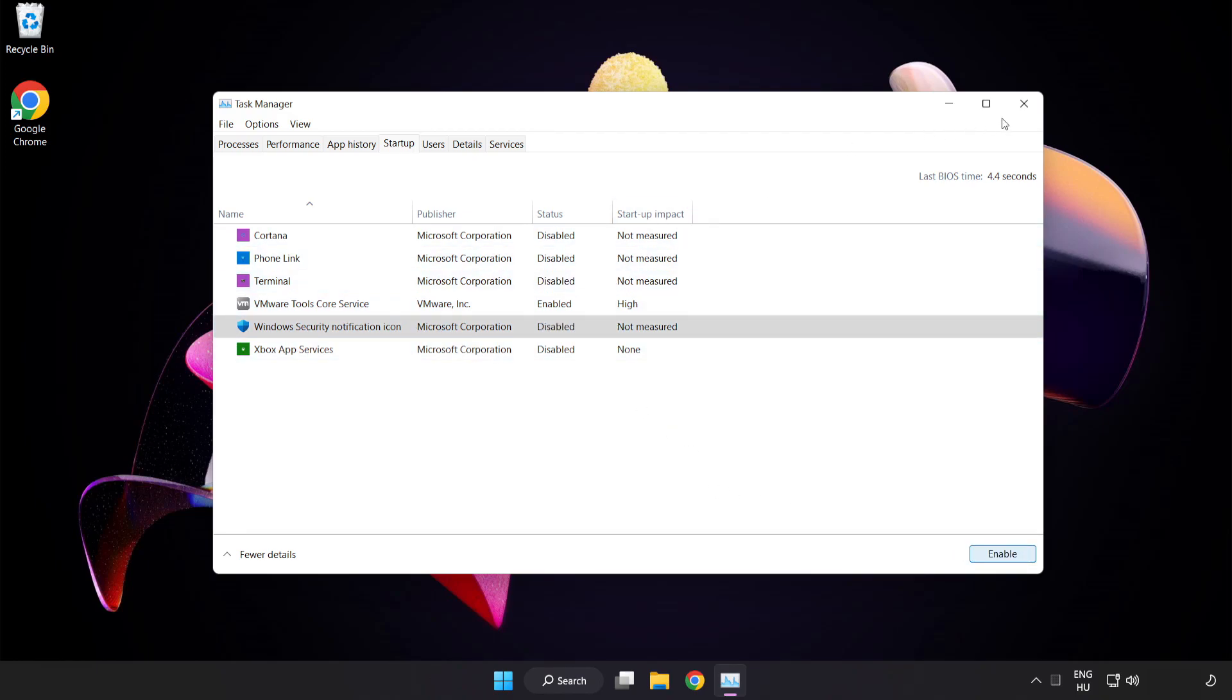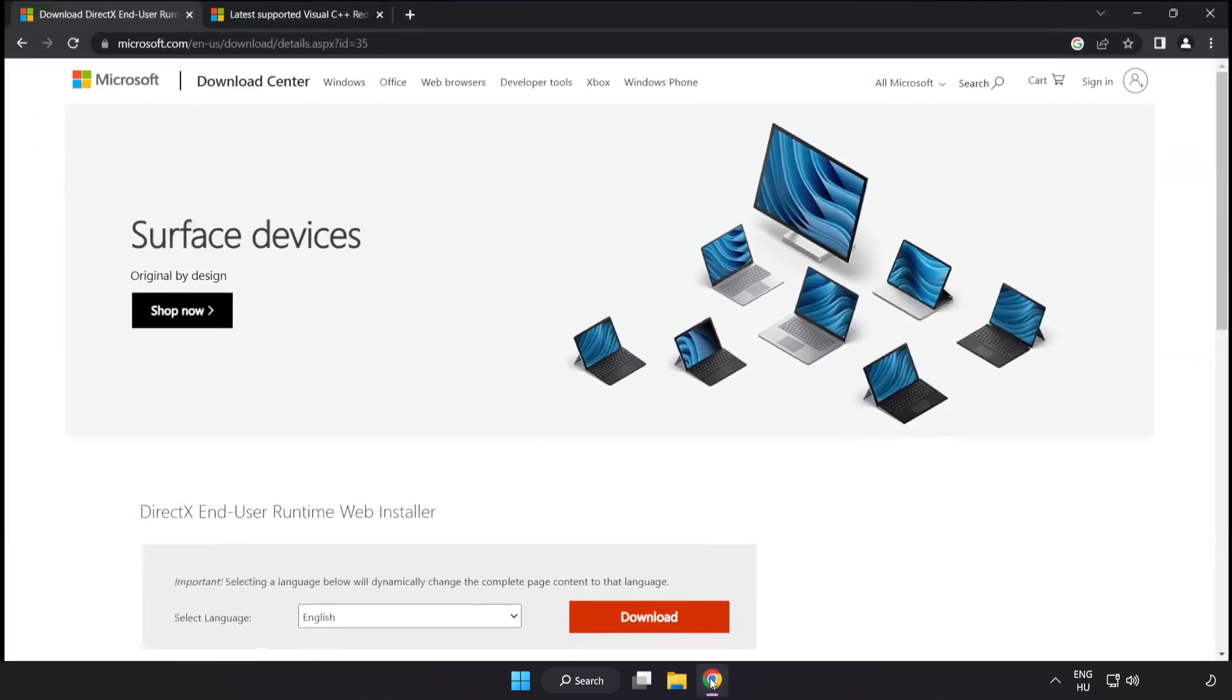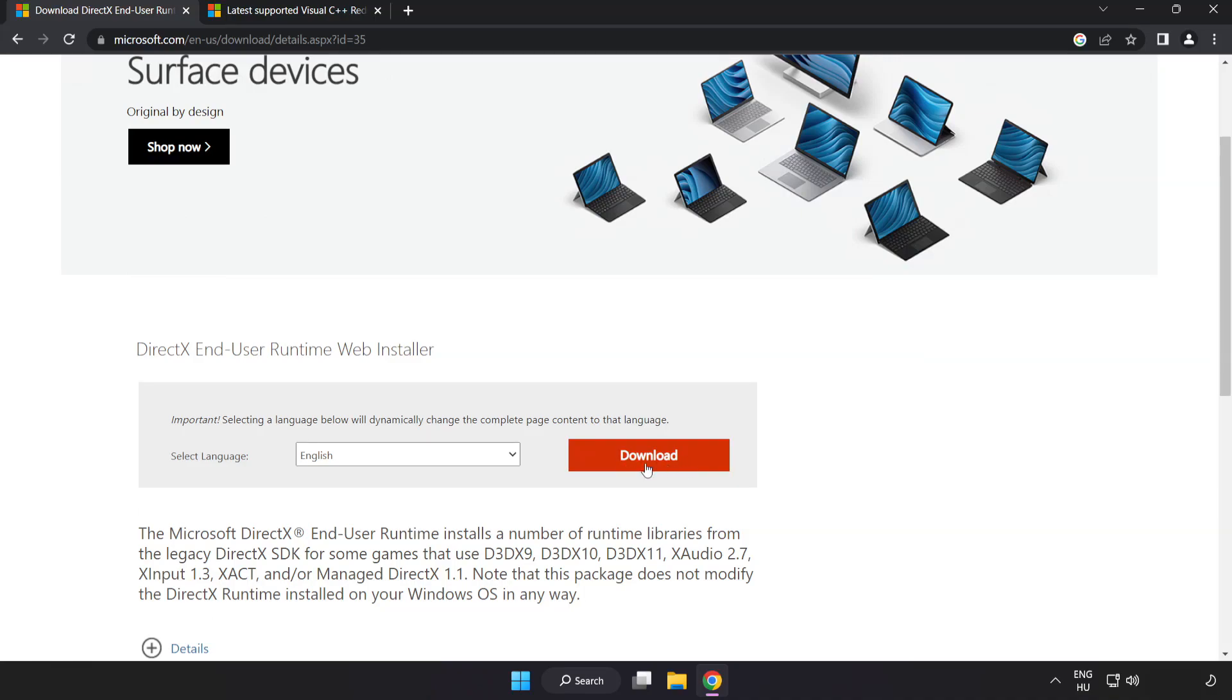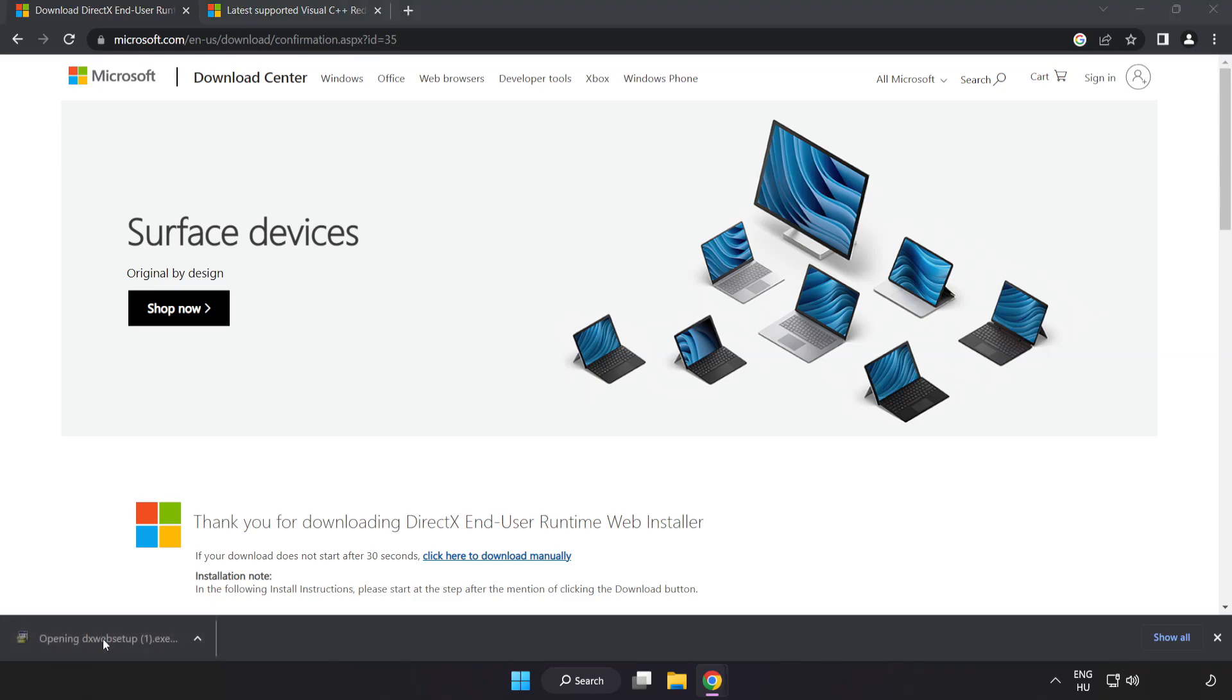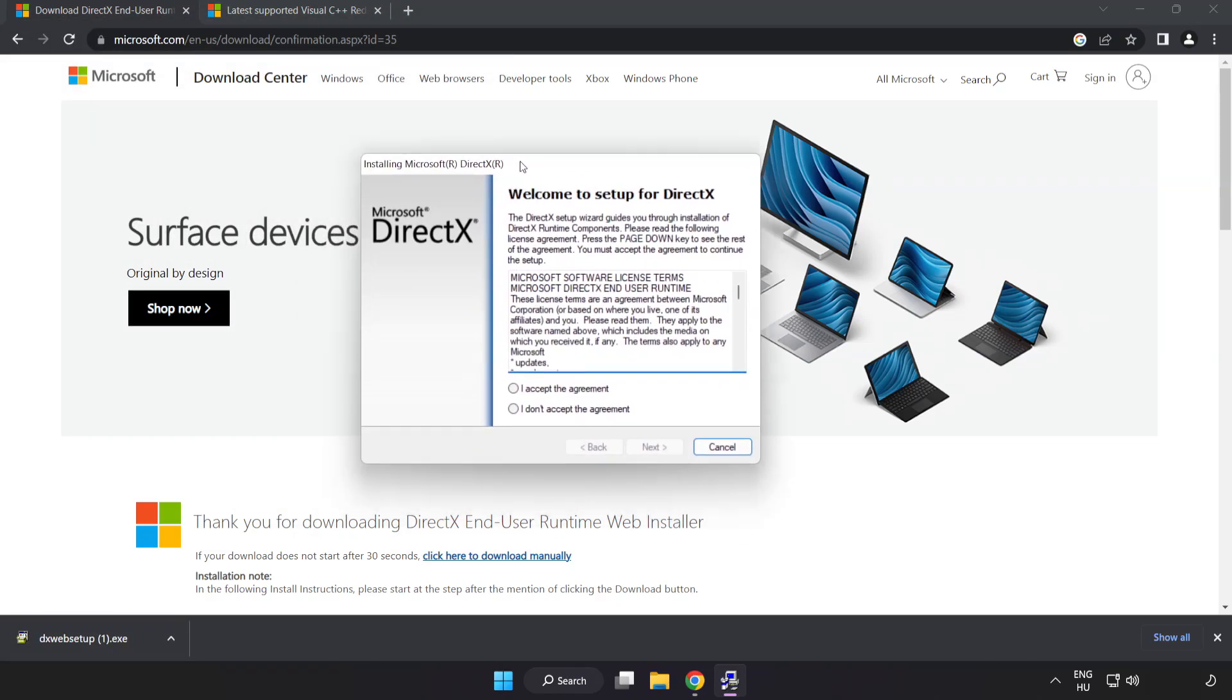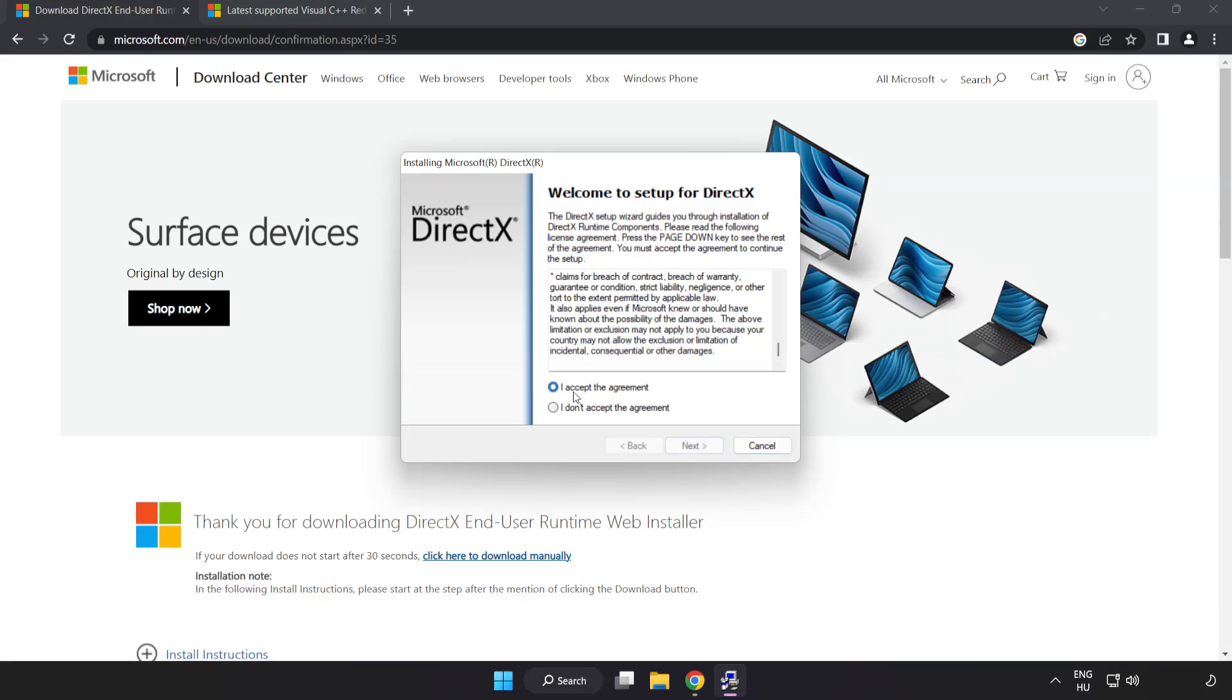Close window. Open internet browser. Go to the website link in the description. Click download. Install downloaded file. Click I accept the agreement and click next.